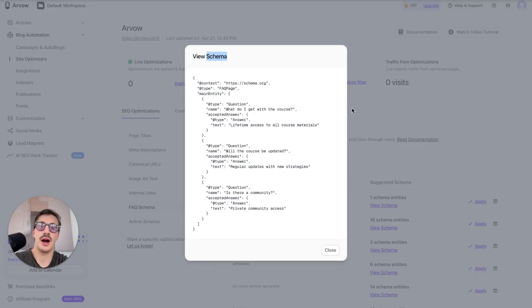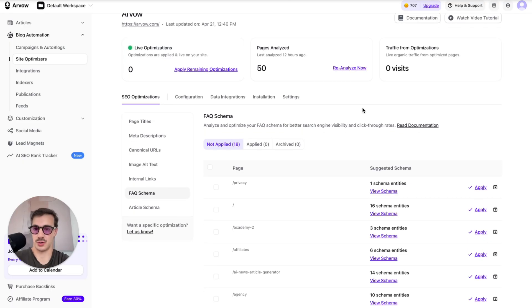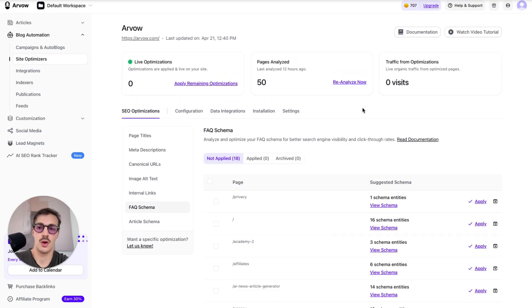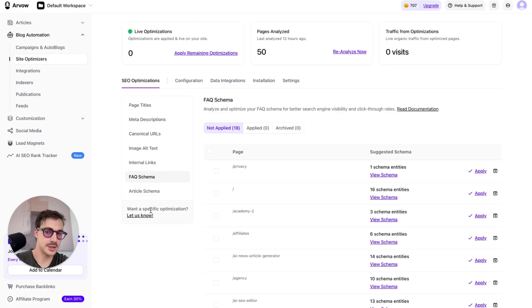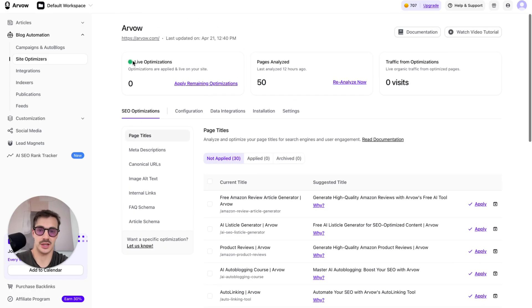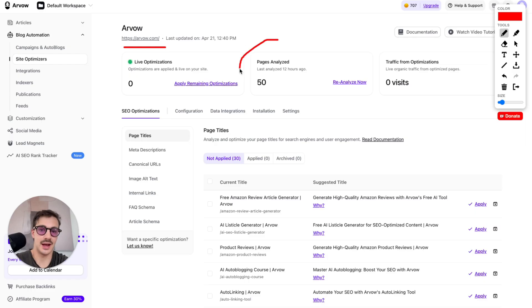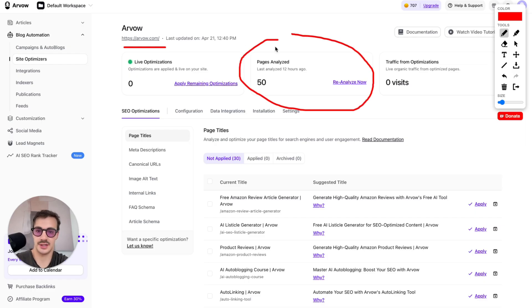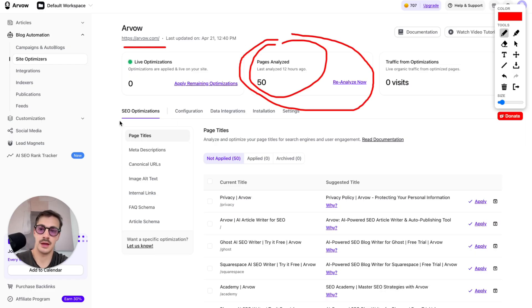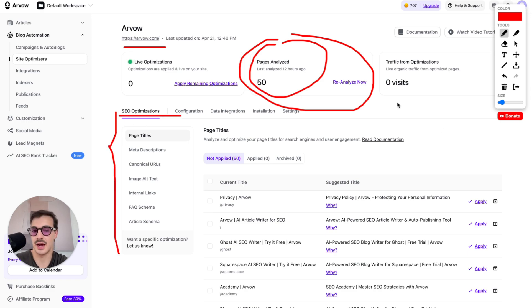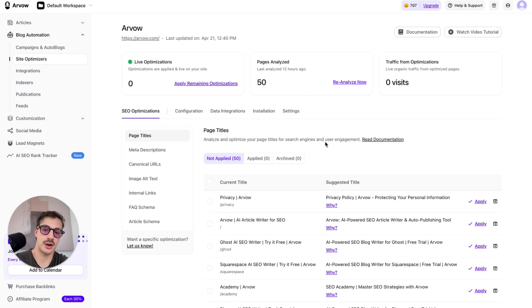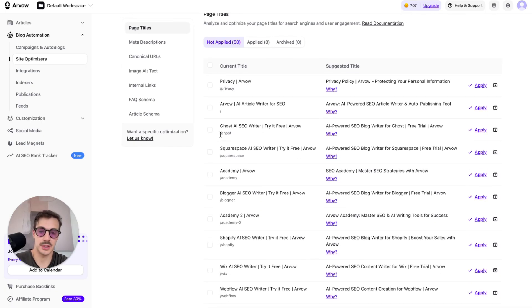So now you understand what schema is, how it works and why it's beneficial. How does the tool I'm showing right here matter for all this? This is Arvo's SEO agent. You add your site — as I've done here — it analyzes a bunch of pages on your site. In this case it analyzed 50 pages and recommends SEO optimizations.